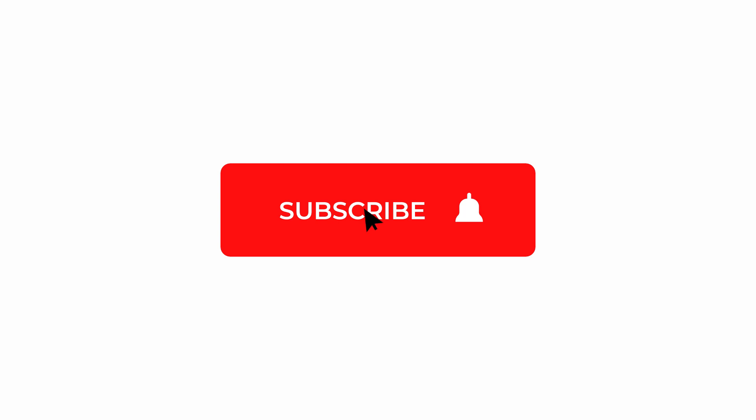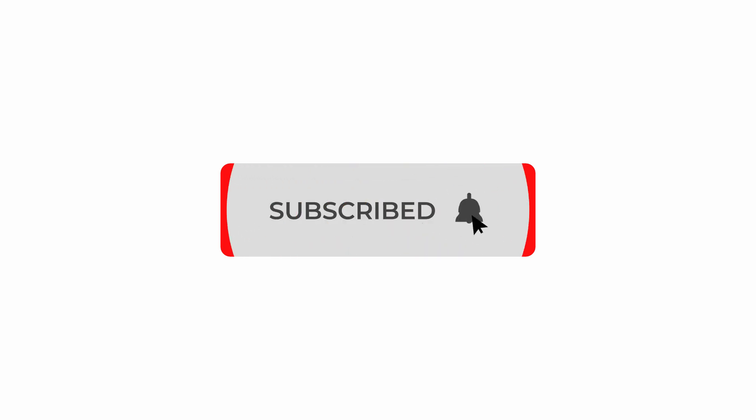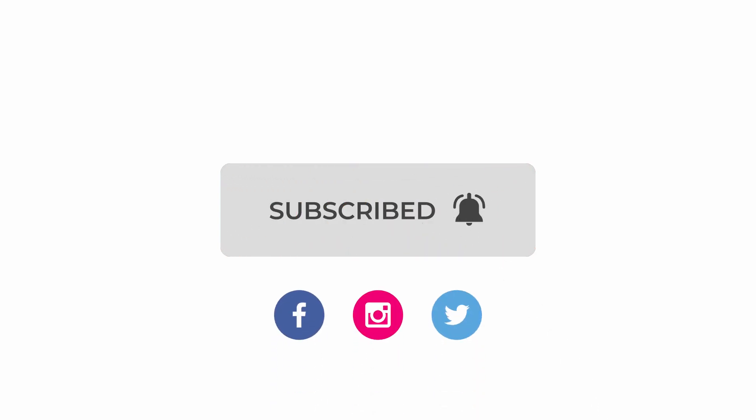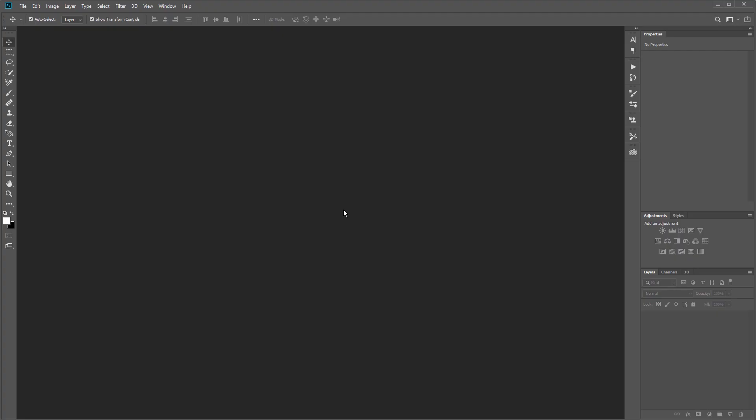We post new videos and resources every week, so make sure you hit subscribe and follow us on social media using the links in the description. Also check out newlayer.com and sign up for the email list to get special offers that are only available for email subscribers. Let's get started.